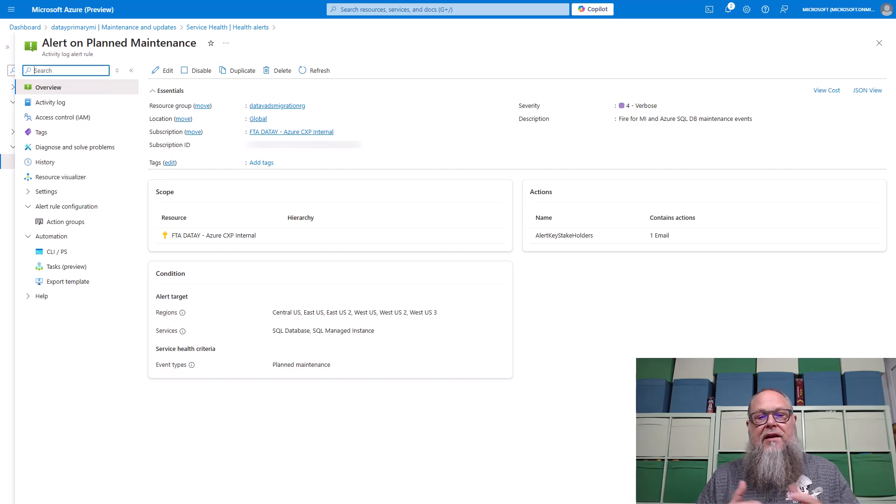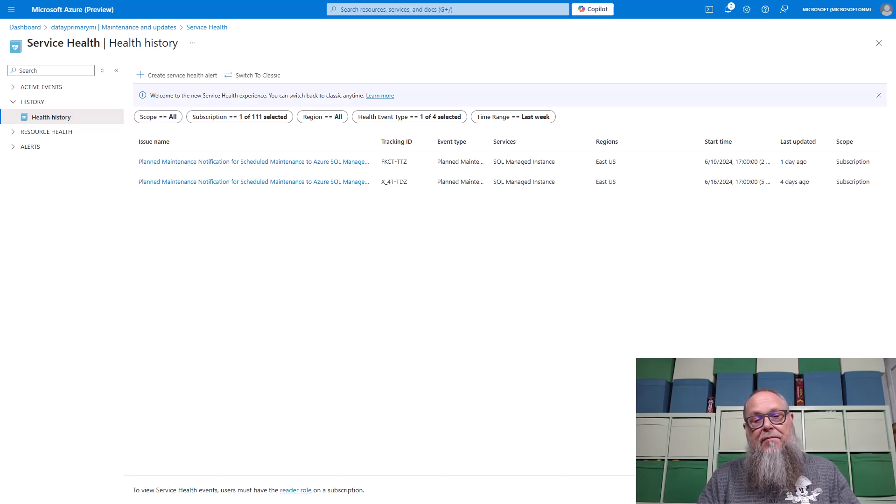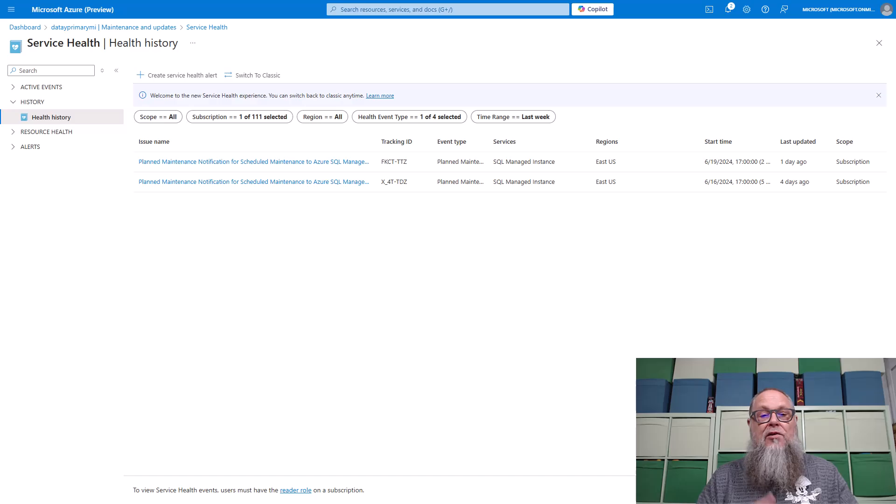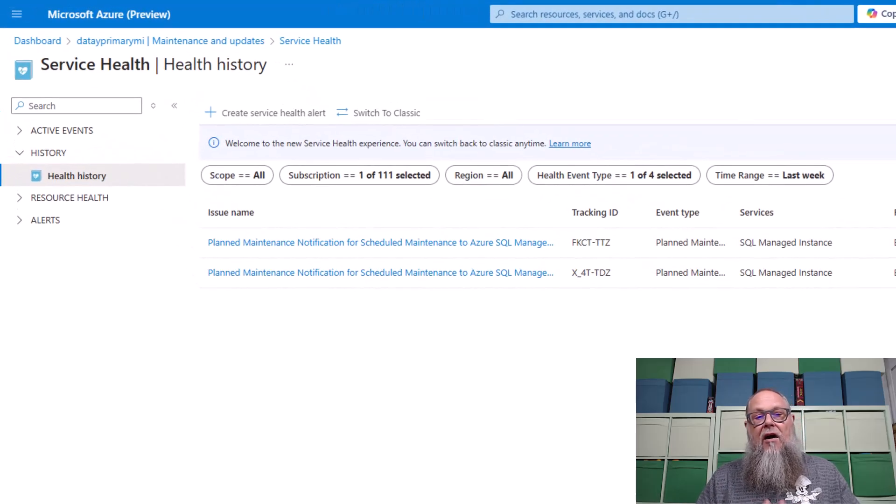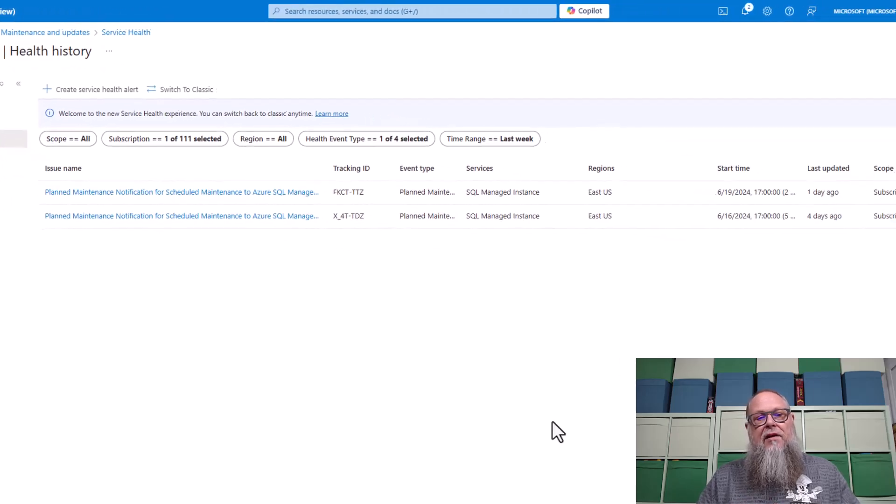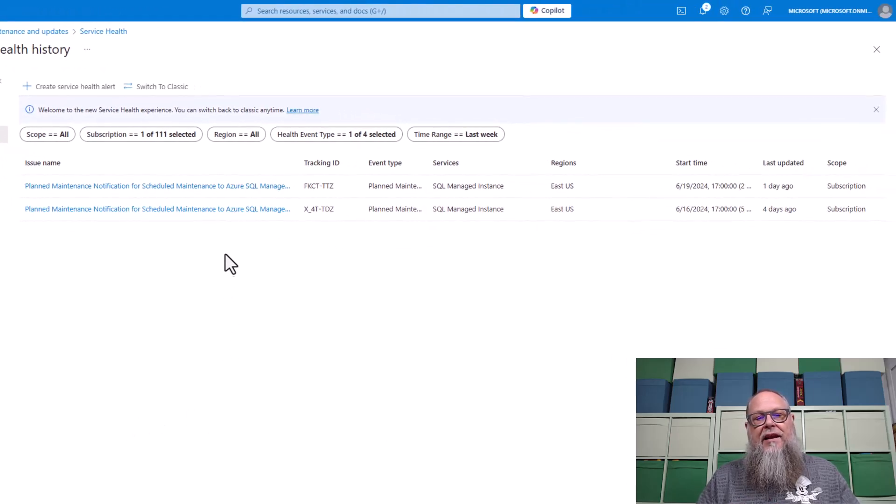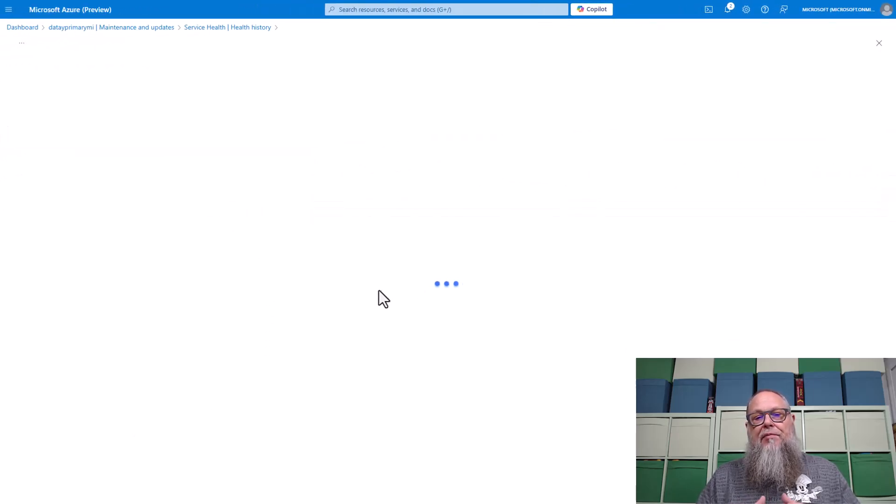Next thing we want to do, though, is look at the alert. Now, I've already had these alerts in place so I could track this, so I could show what it looks like here in our health history.